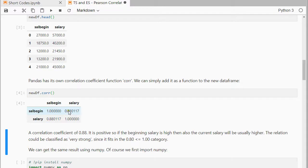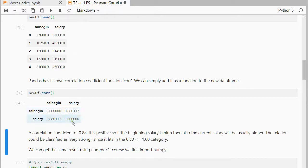You also see the same number twice, because here it's comparing salary and beginning salary, and here the other way around, so that's of course the same. The diagonal you can ignore, because that's a correlation between the variable and itself, so that's always perfectly the same.